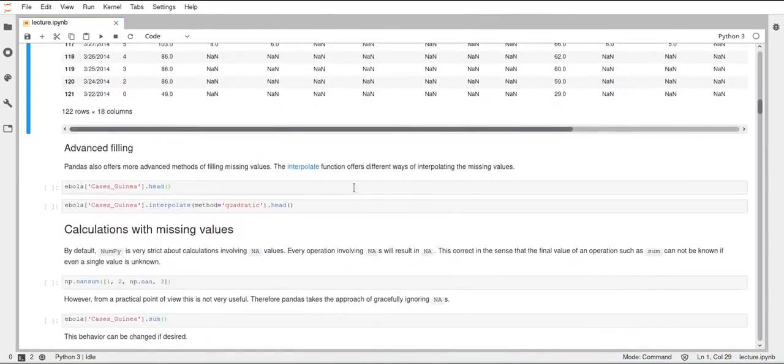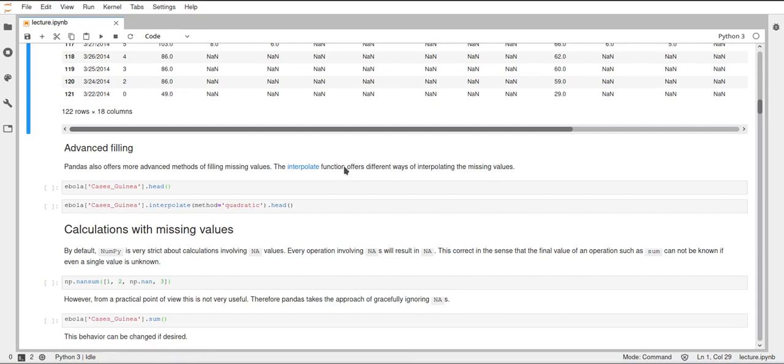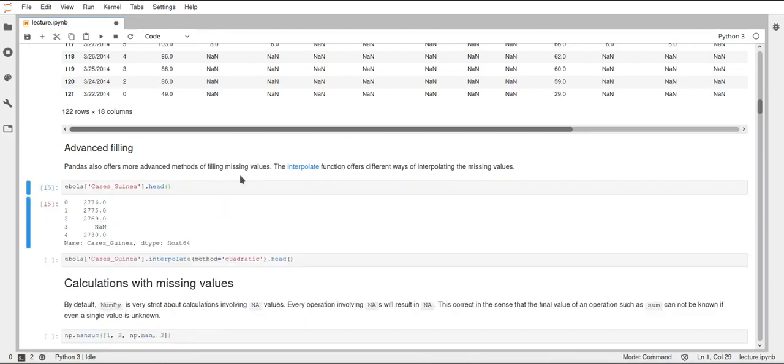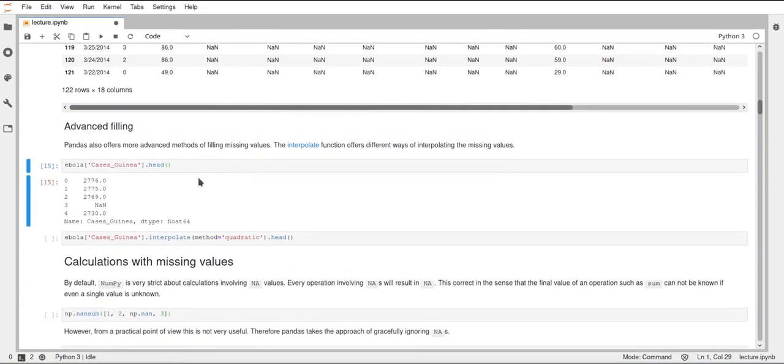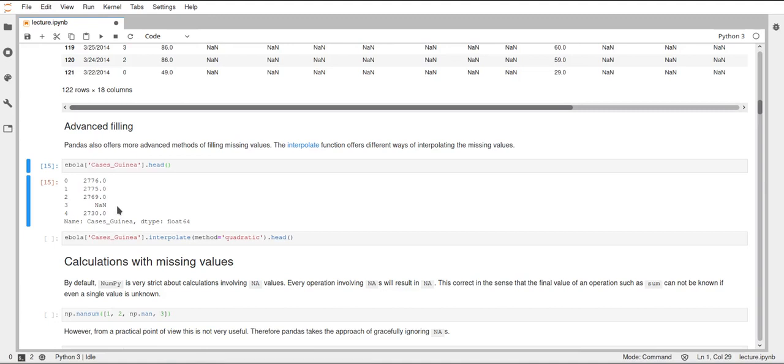Now coming to some more advanced filling functions, there's this interpolate function inside pandas. Interpolate just implements some more kind of advanced functions or methods of filling missing values using the values that you have around this missing value. We have a look at this cases guinea column inside our data set, just the head of it. You can see that here we have three values, then an NAN and then another value. Now we want to fill this NAN value with some sensible value. We could do that with different methods. We could just use the average of the values around. This would be a linear interpolation. We could also use a quadratic function and fit this to our data around and then use the respective point on this quadratic function to fill this NAN value. We could also fit a cubic function. We could use splines. There are different ways that we can do this.